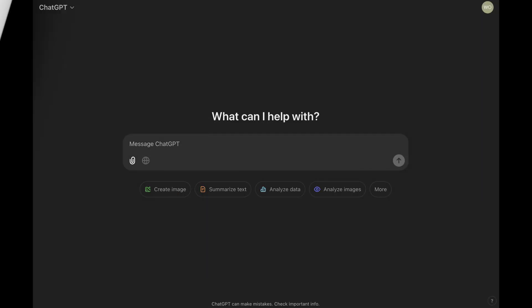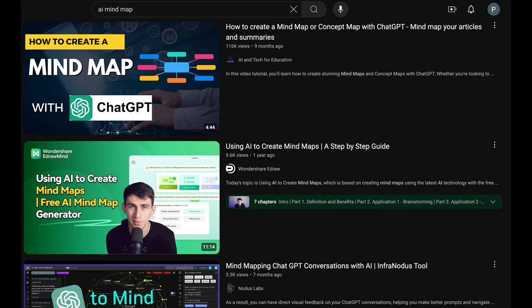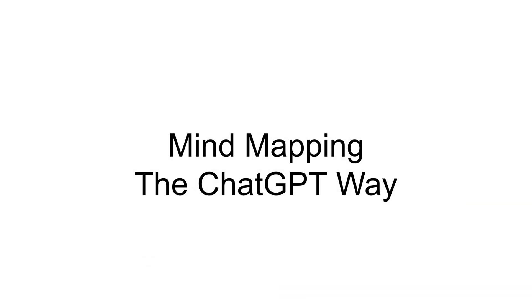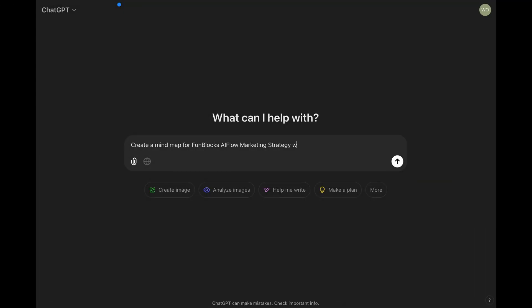Now, you might be thinking, wait, can't I just use ChatGPT for mind mapping? Well, you're not alone. There's this popular hack going around YouTube where people use ChatGPT to generate mind maps. Let me show you why that's not the best solution. Watch this.